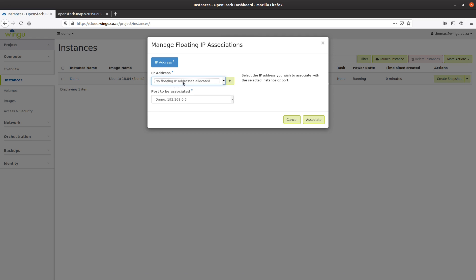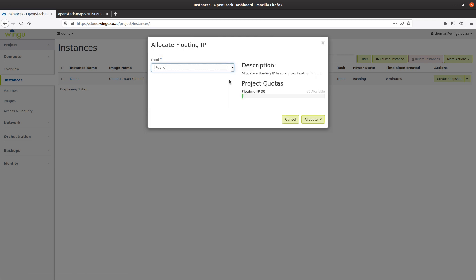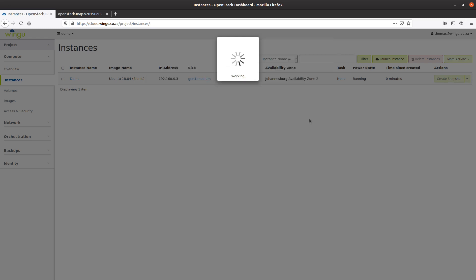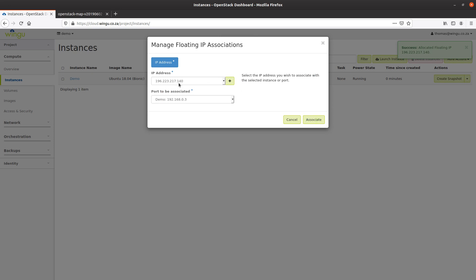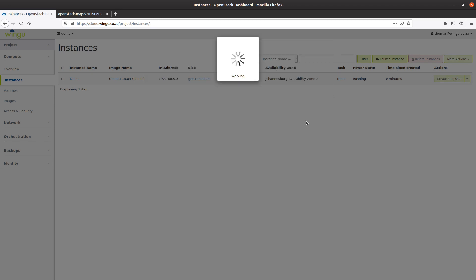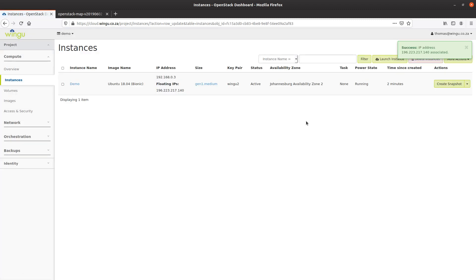Currently there are no floating or public IP addresses allocated to my project, so I'm going to hit the button to add one. I want an IP address allocated out of the public pool — we call this a floating IP address because it literally floats in and out of the pool. As long as you have it associated to your project it stays yours. If you no longer use it, you can release it back into the public pool. I've been allocated a .140 address and I'm going to associate that with my 0.3 VM IP.